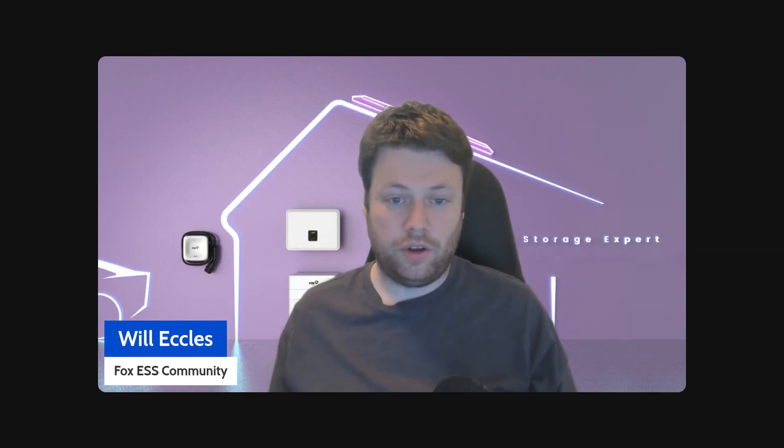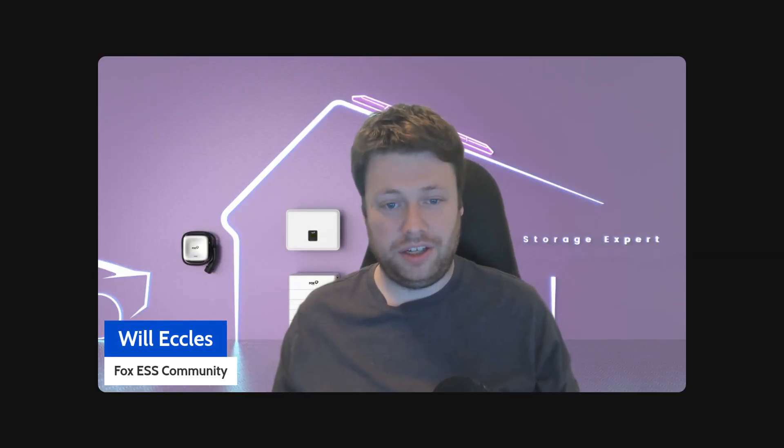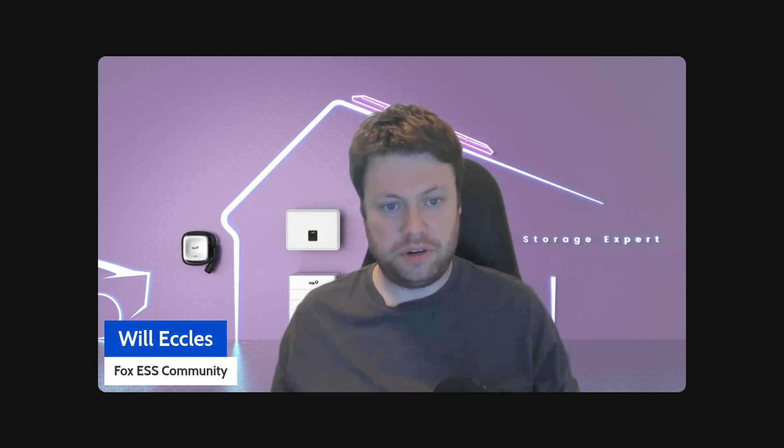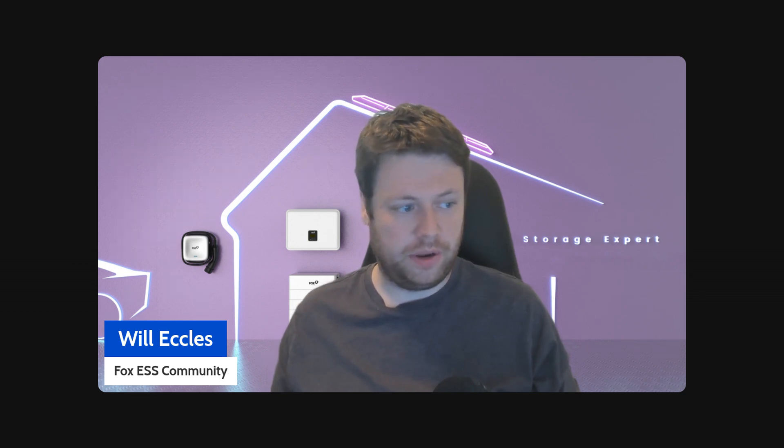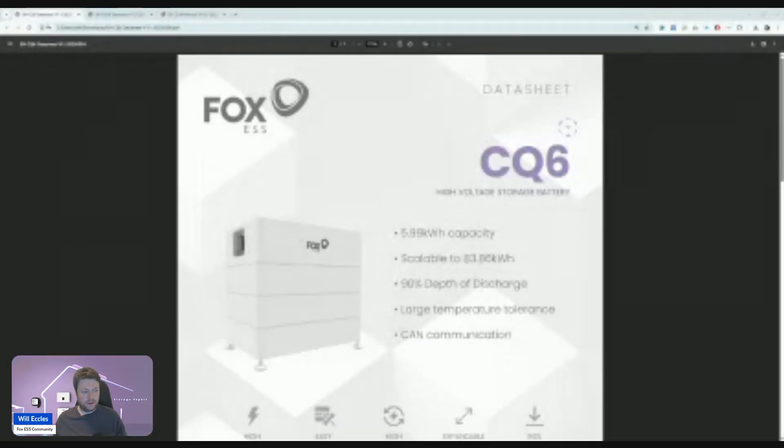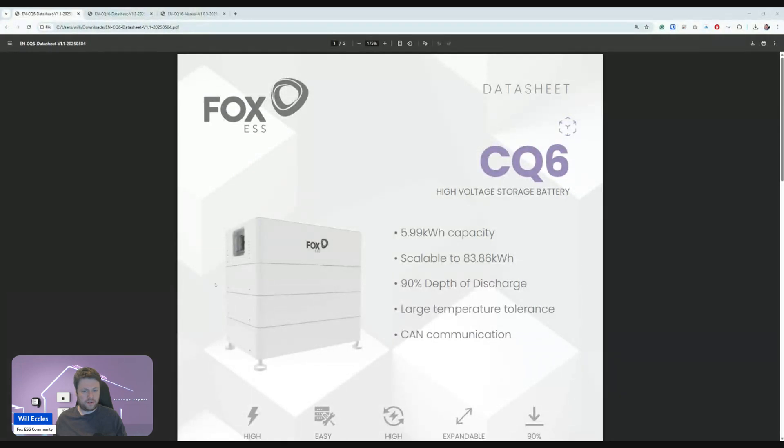Okay, so breaking news. Fox have announced a new range of batteries, probably targeted more at the large to commercial customer, and you'll see why in a moment. Let's have a look at the first one.